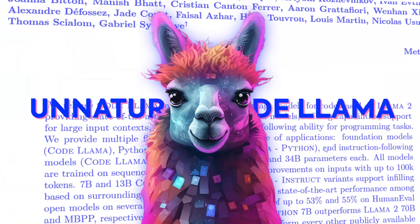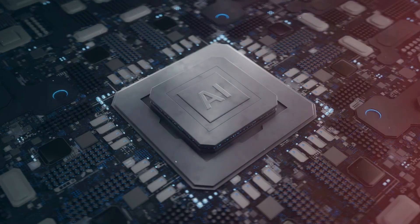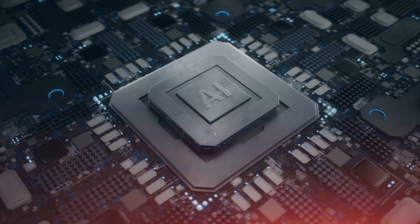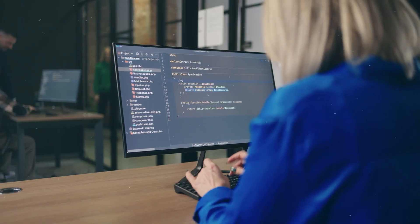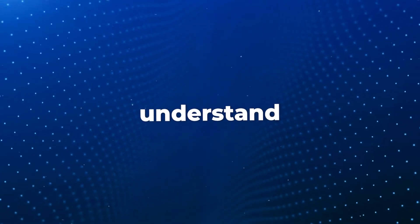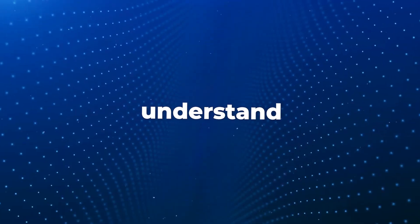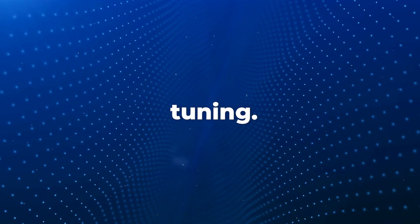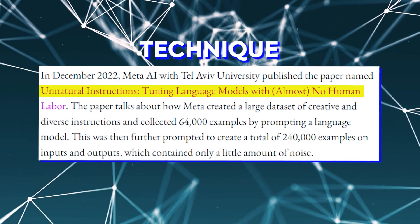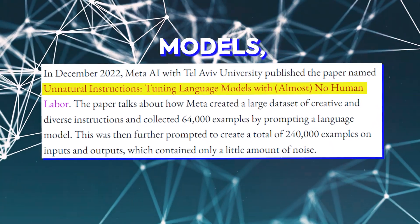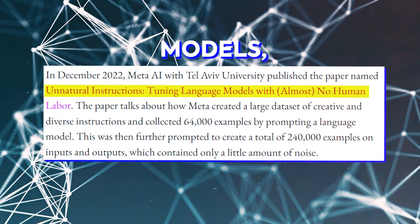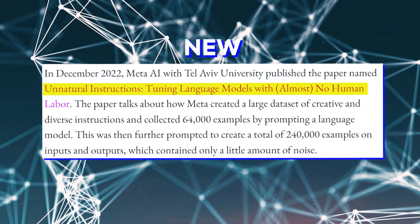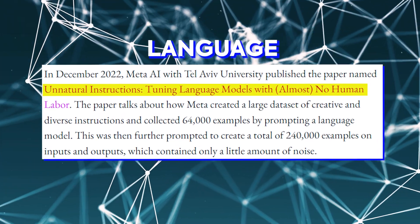Unnatural CodeLama is an intriguing development in the field of artificial intelligence, particularly within the domain of code generation. But to fully understand it, we need to first understand instruction tuning. Instruction tuning is a technique that helps AI models, specifically language models, learn to perform new tasks based on natural language instructions.